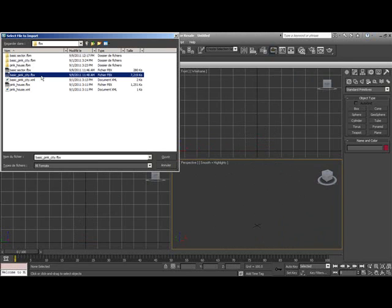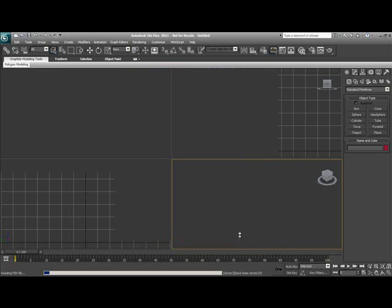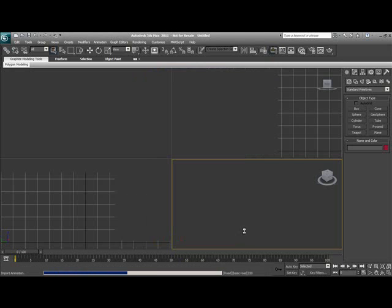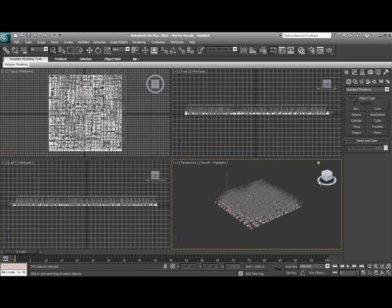We're going to do the same thing for the city. I'm not going to save this one. Same process. Just click Import. And it should be right there. This might take a little longer because we're importing more objects, but not that much longer.